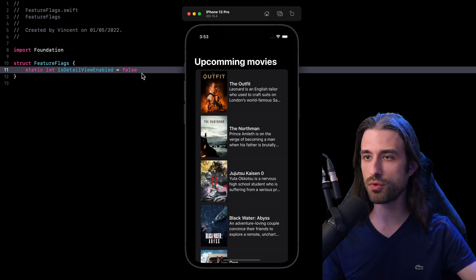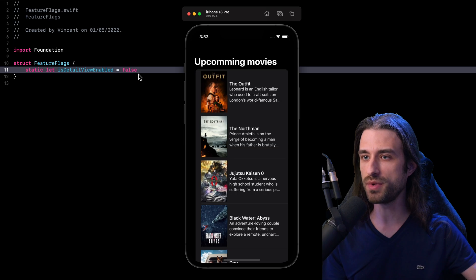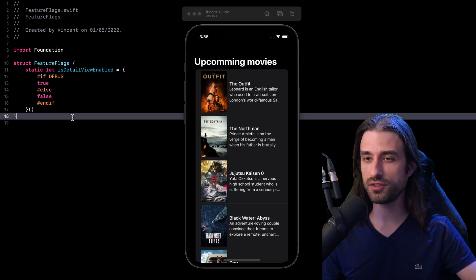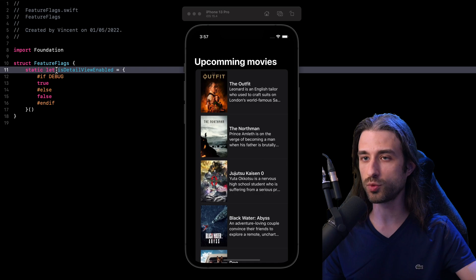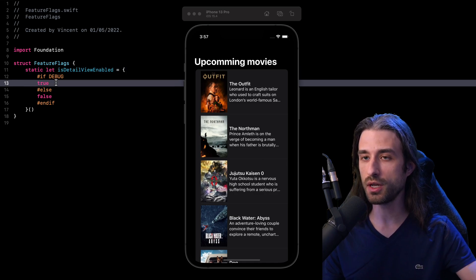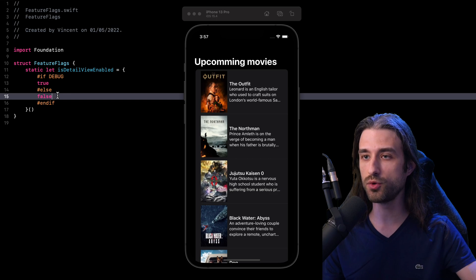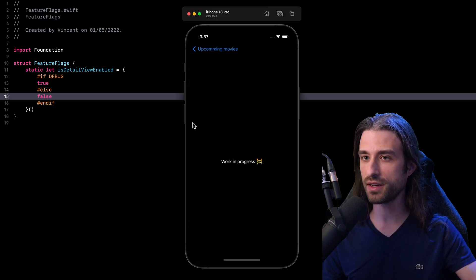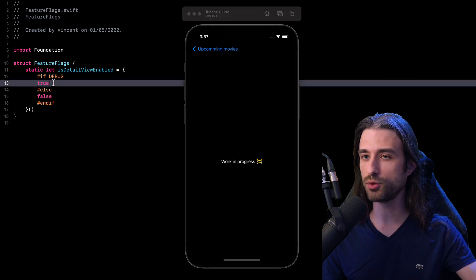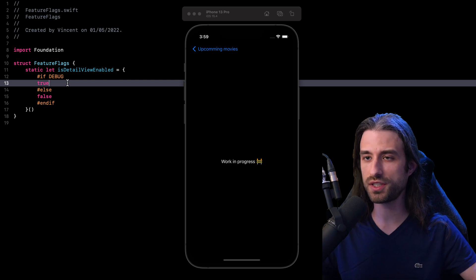And so our feature flag implementation is almost complete, because as you can see, I've changed manually the value from true to false. But of course, we need a mechanism so that when we build for development the value is set to true, and when we build for release the value is set to false. An easy way to achieve this is to rely on conditional compilation once again, but this time only to set the value of the constant. The constant is still being declared in Swift, but its value is set through conditional compilation — meaning that when building for debug the value will be true, and when building for release the value will be false. And so I'm going to build and run my app once more, and as you can see the detail view has become accessible again, because I am building for debug and the value of my constant is currently set to true.